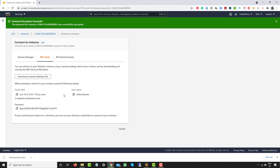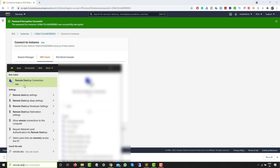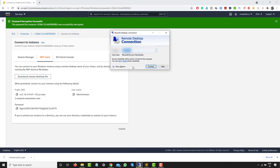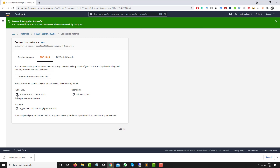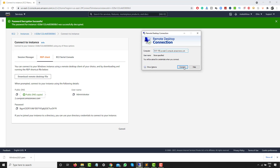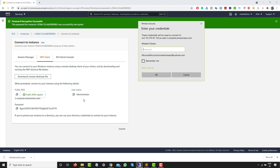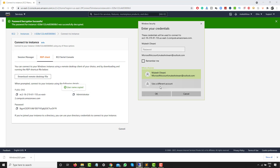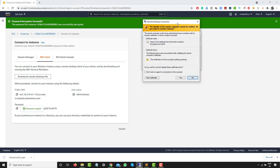Now search for 'Remote Desktop Connection' on your computer. Enter the public DNS or public IP address and click Connect. Enter the username 'Administrator' and copy and paste the decrypted password. If Windows prompts for a different account, click 'More choices' and then 'Use a different account', enter the credentials, and click OK.